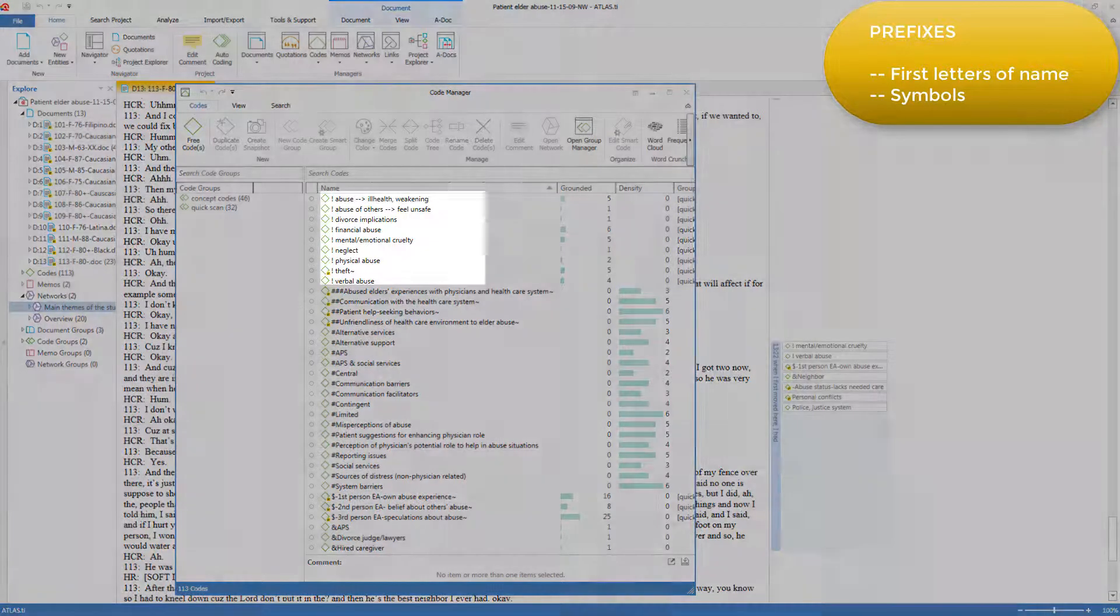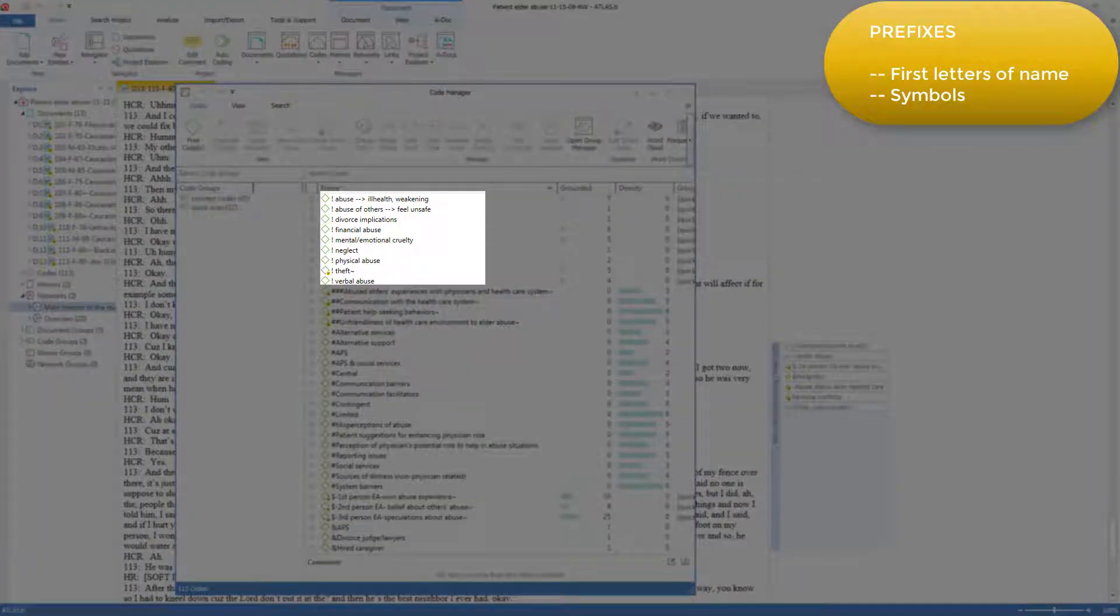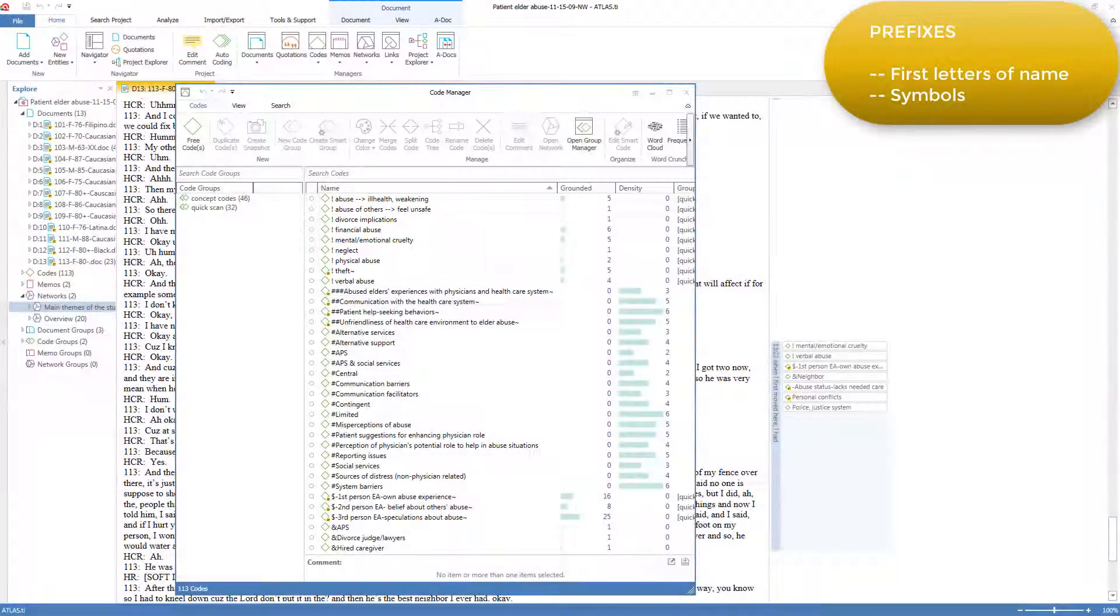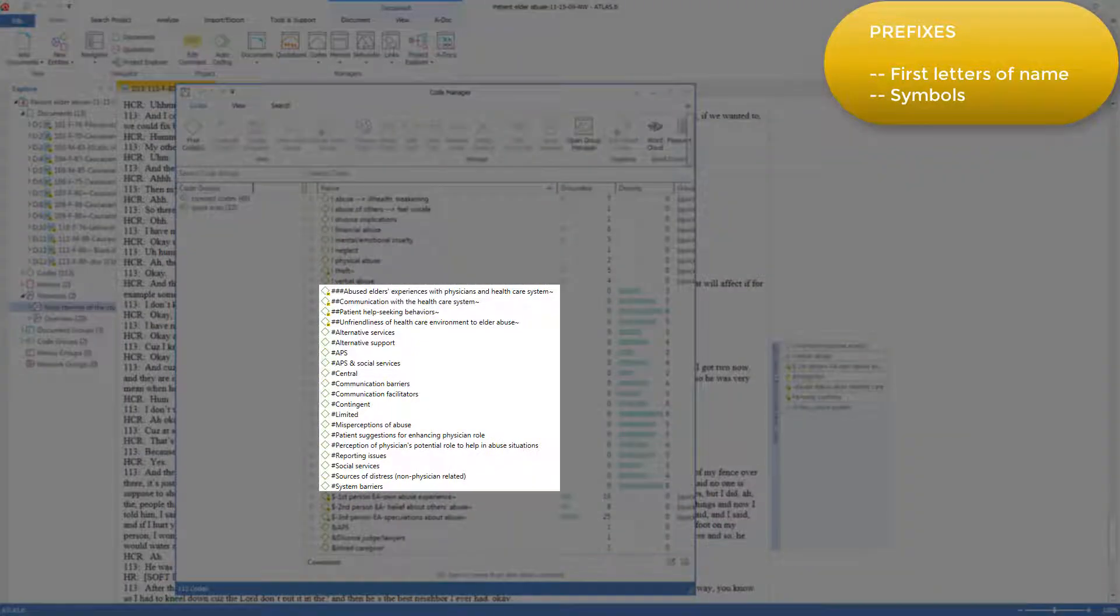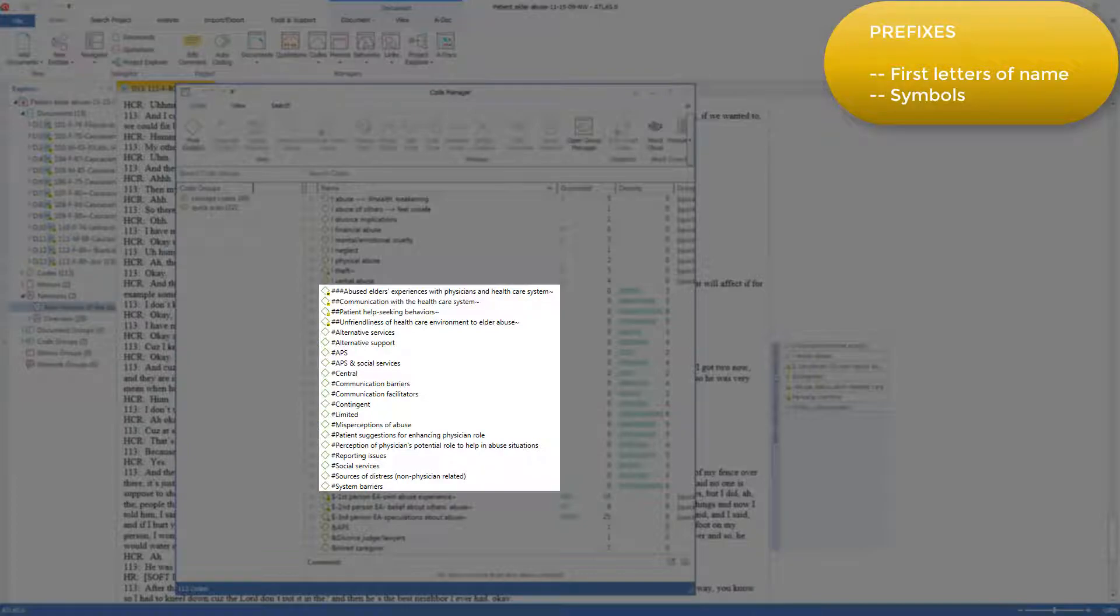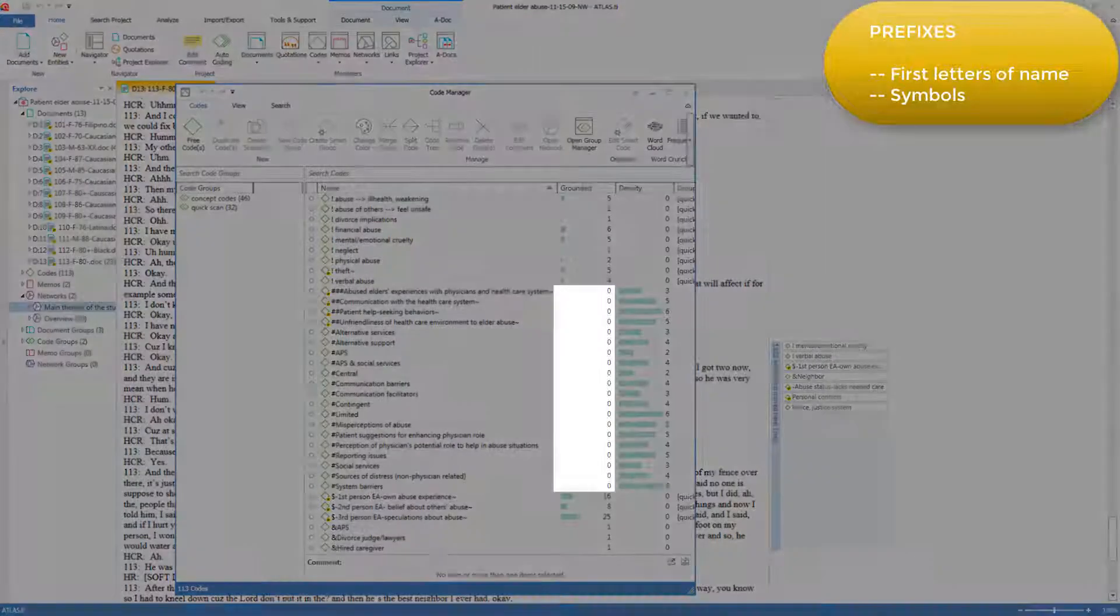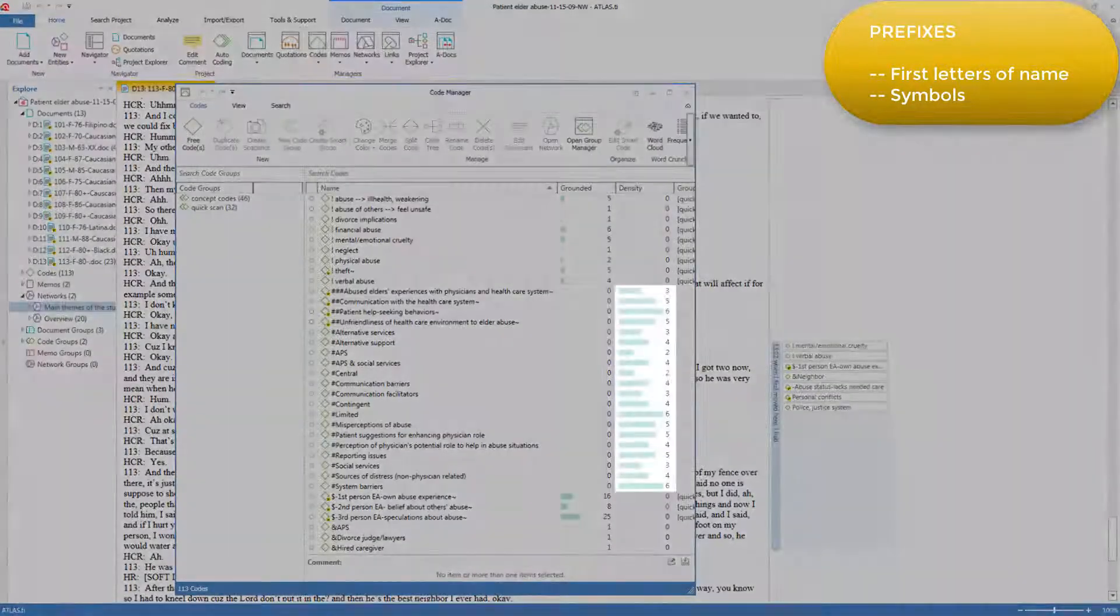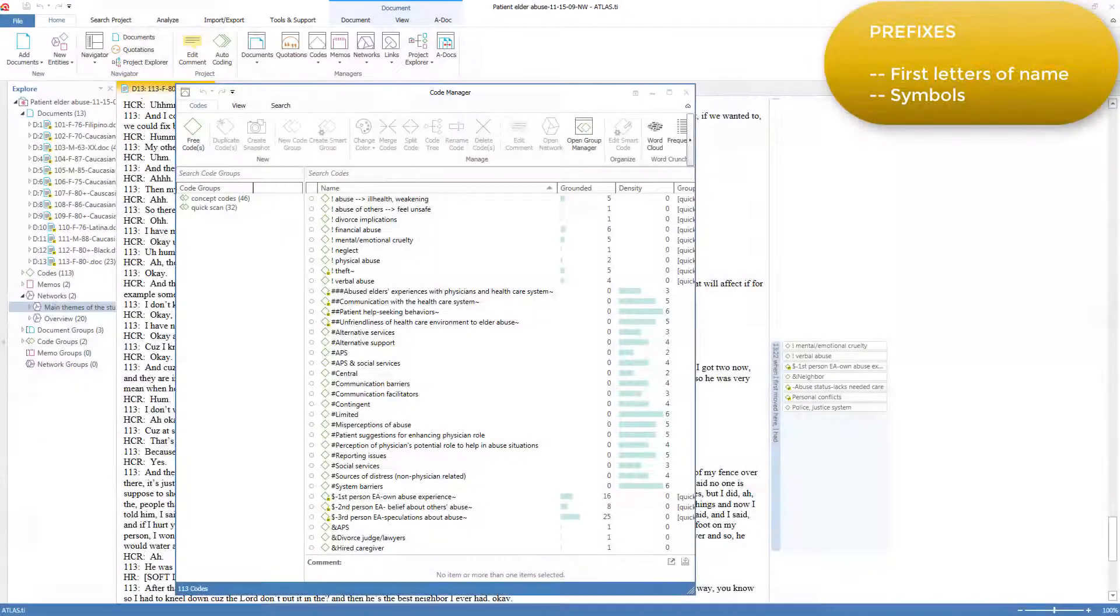For example, the exclamation point is for various types of abuse, such as feeling unsafe, financial abuse, neglect, and so on. The pound sign is used for placeholder codes that are used for model building purposes in this project. These codes are not attached to quotations, but they are linked to other codes. They're like headings that are used in the networks.